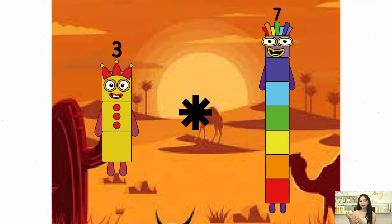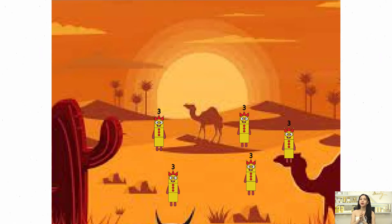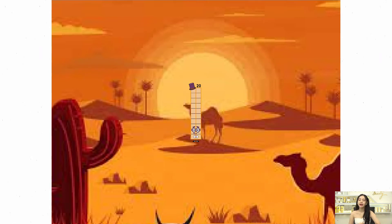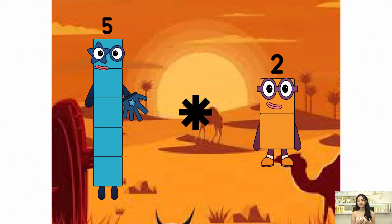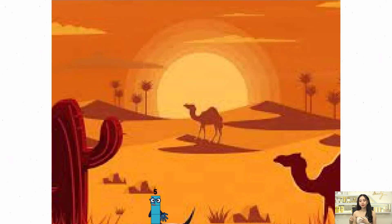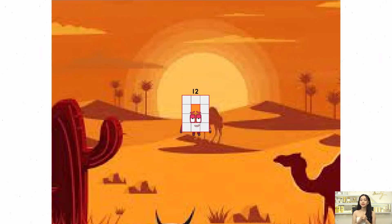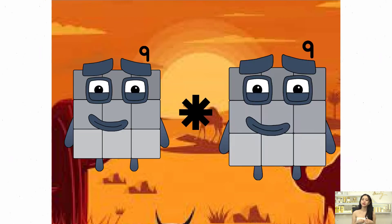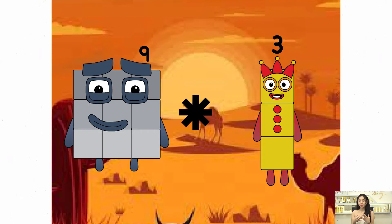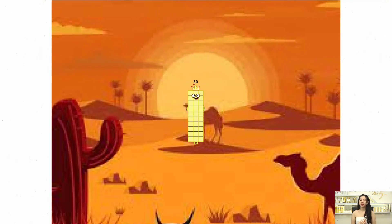9 times plus 8 equals 8. 10 times plus 8 equals 90. 10 times plus 8 equals 48. 30.